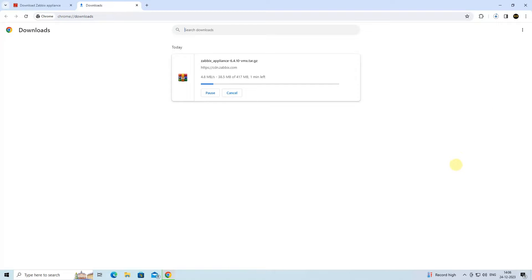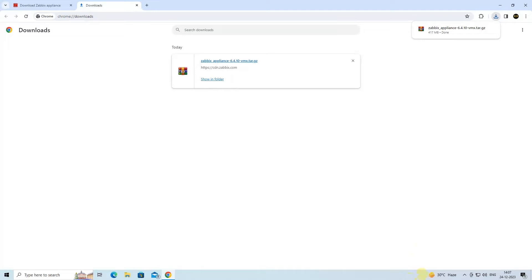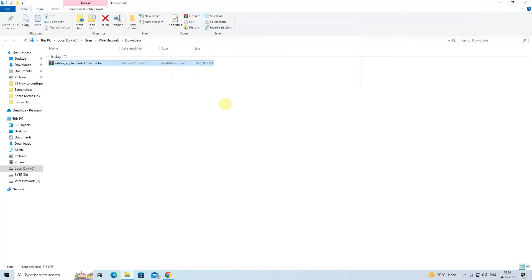Click on Zabbix. Next, download the .vmx file. Click on the .vmx file. Navigate to the download folder and extract the file.